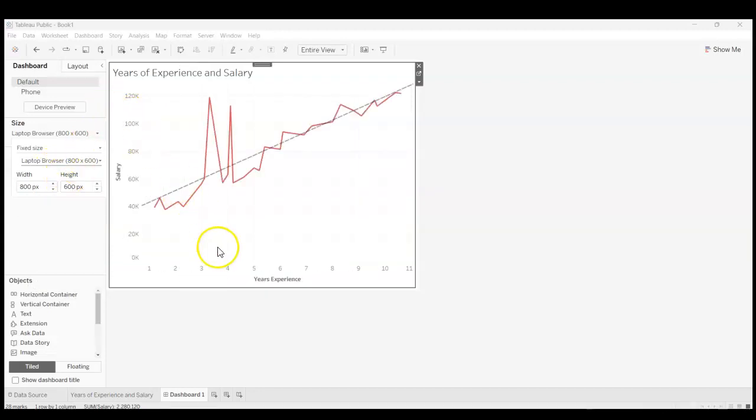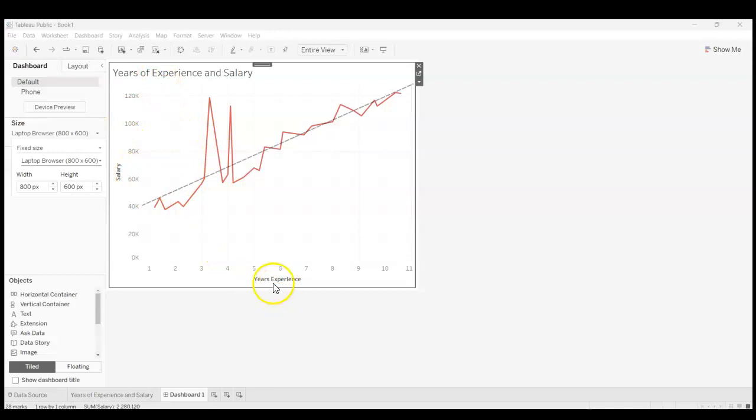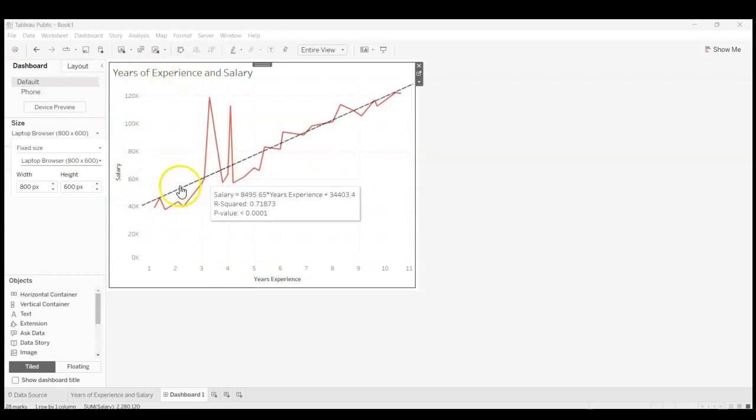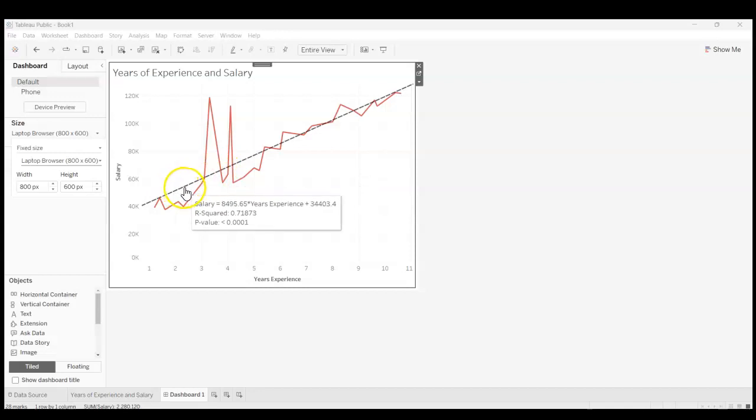Okay, so I think that looks pretty good. We've got a good label on the x and y axis. Here's the experience salary. We have a title, so this is very simple again, but it gets the job done and I think it's ready to be published.